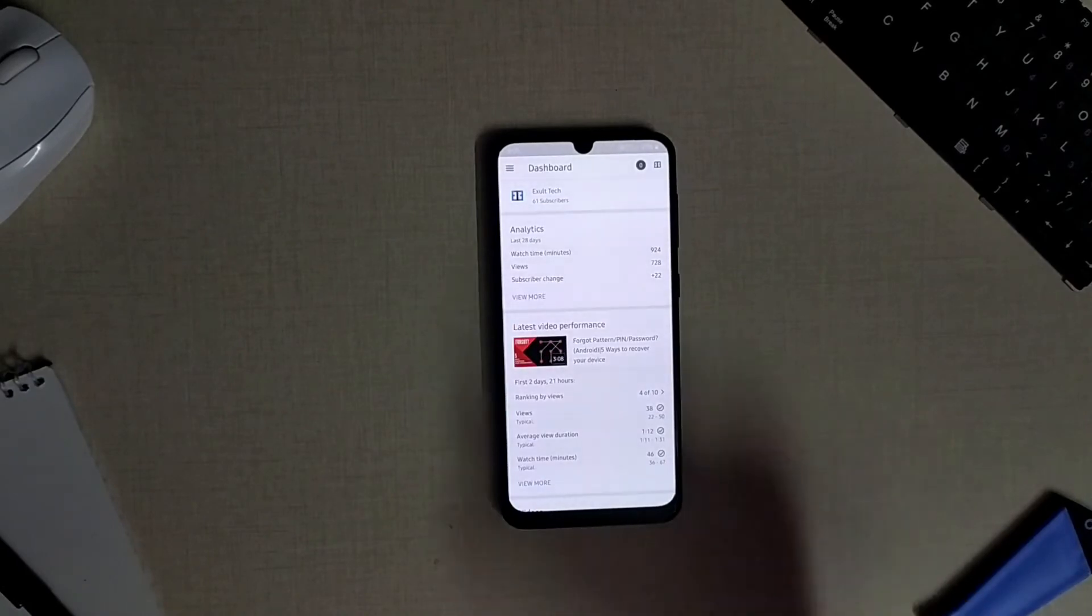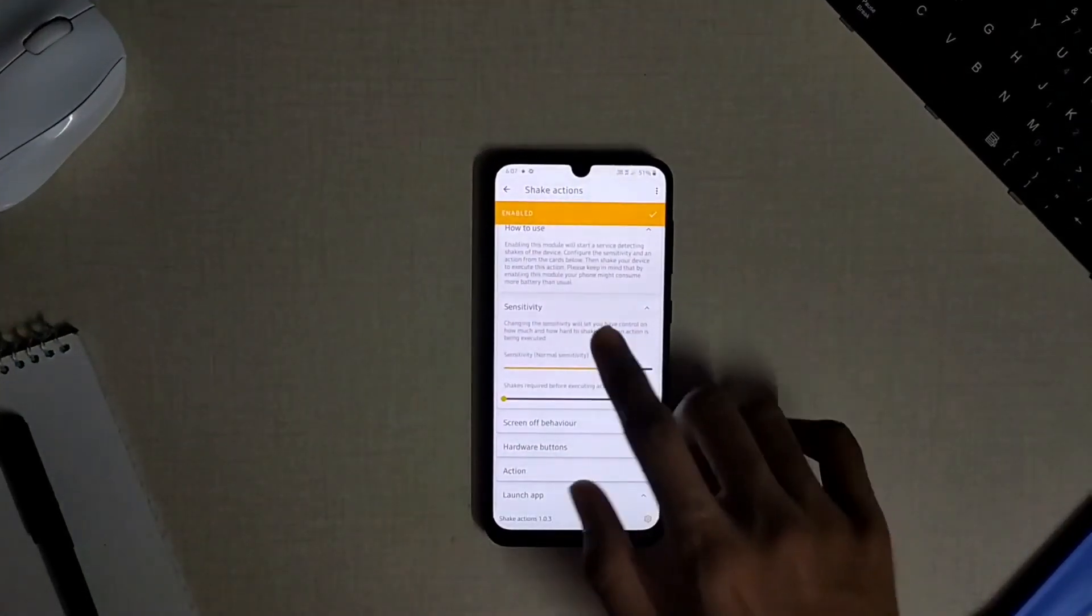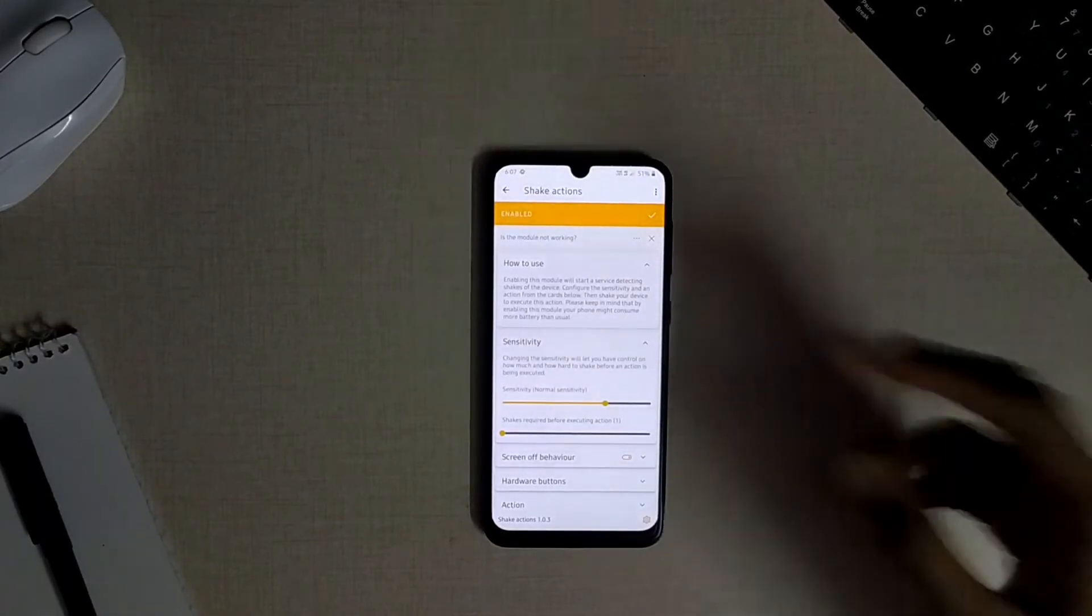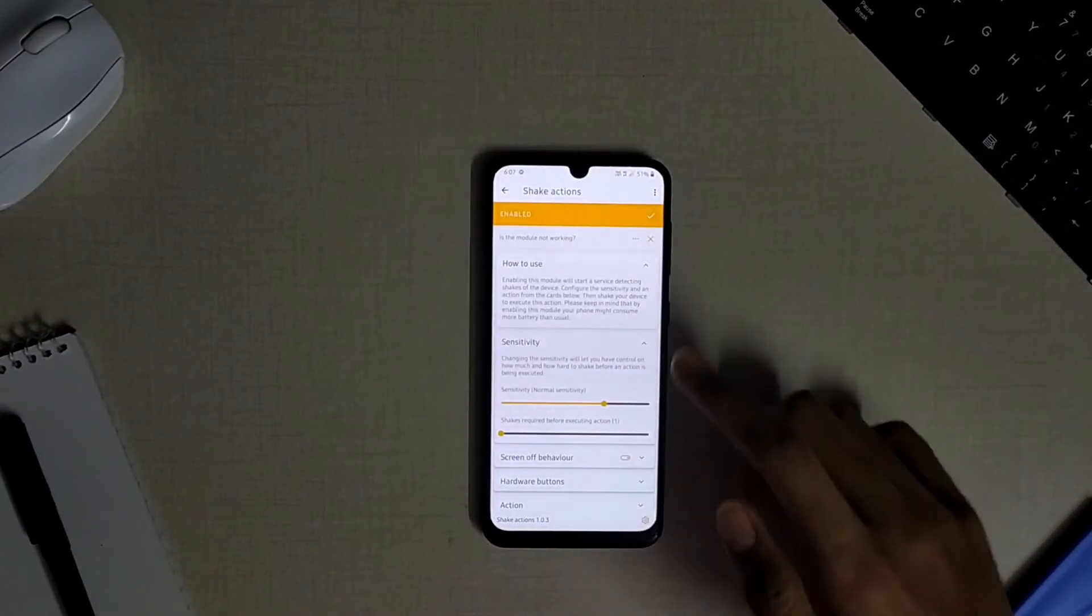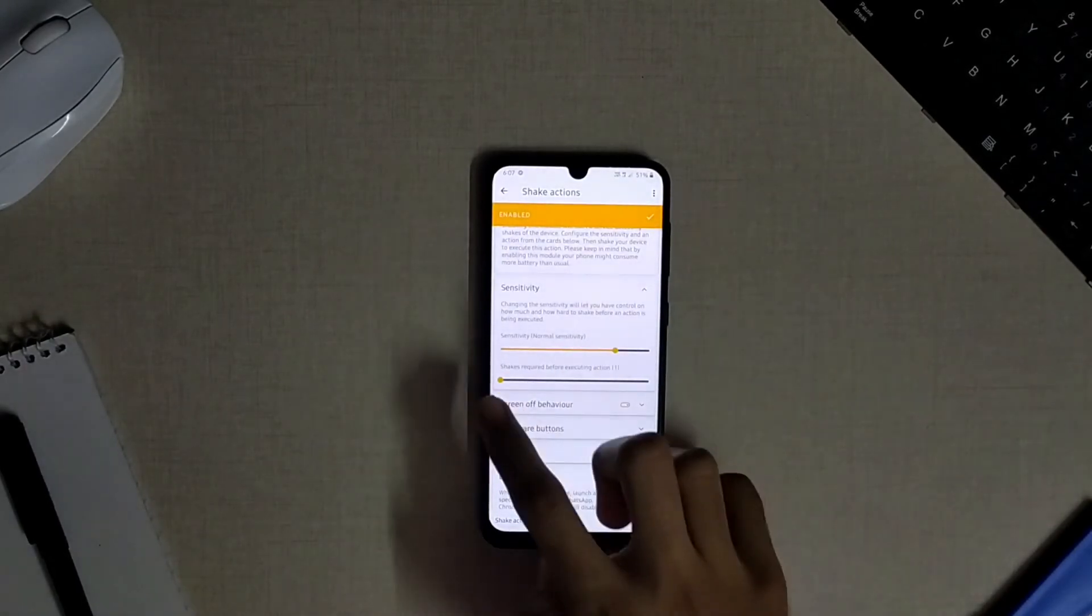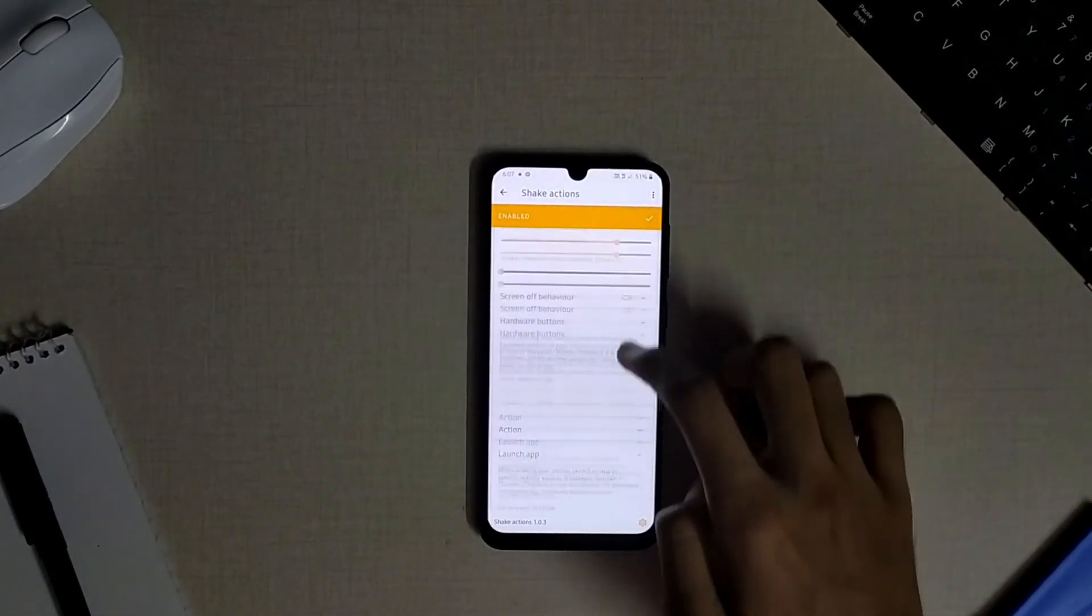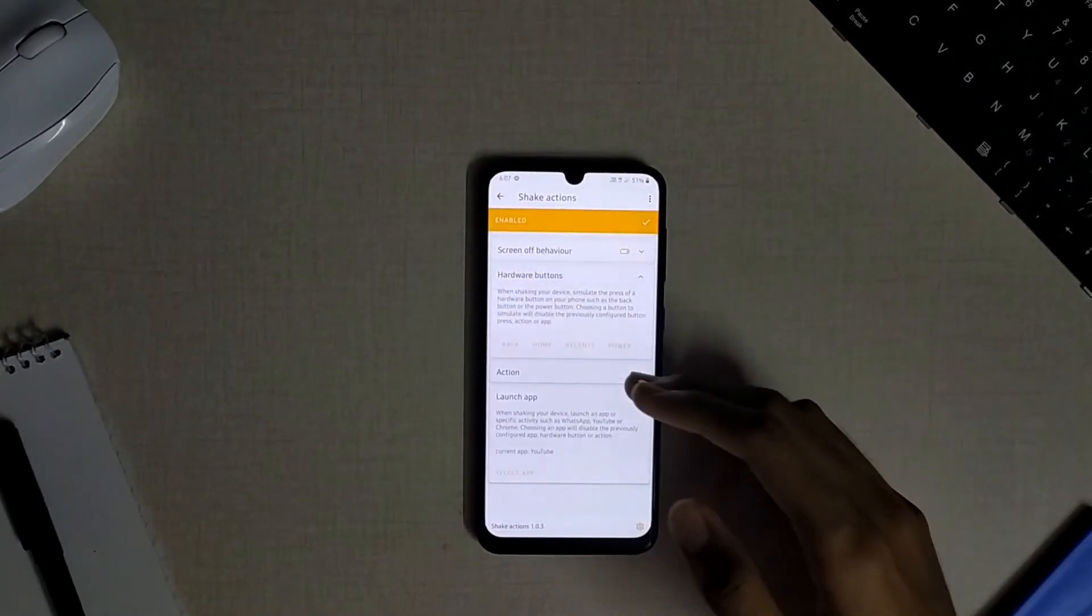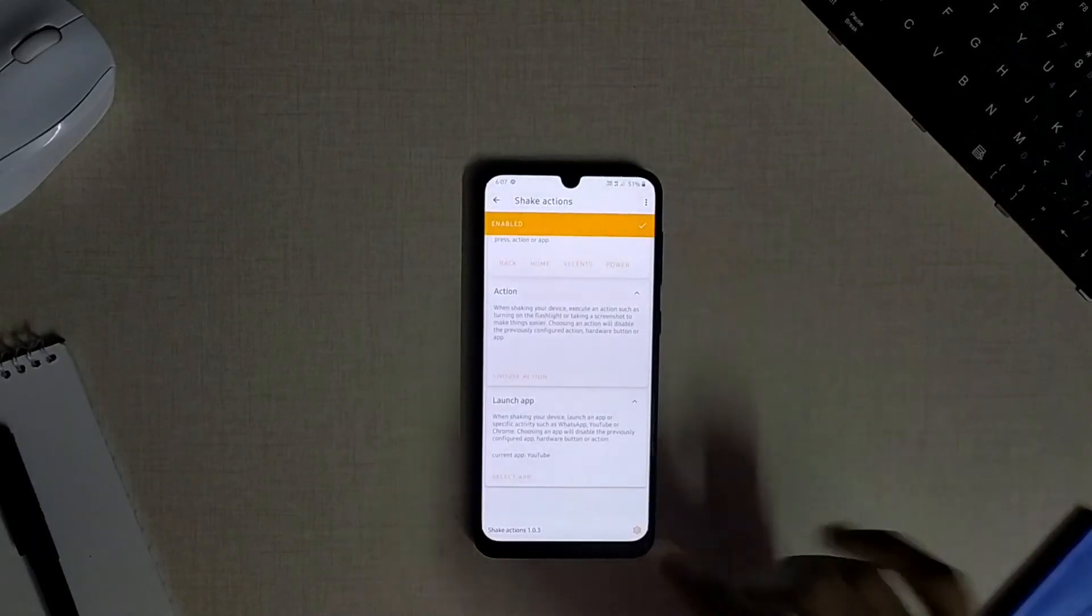The last module available is the shake actions module. On some Motorola devices either the camera can be opened or the flashlight can be turned on just by shaking the device, so this module brings the similar feature to any Android device. This shake action can be used to open an app or launch a specific activity or just perform the operations of hardware buttons on your device.